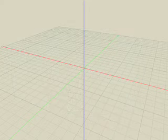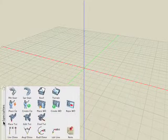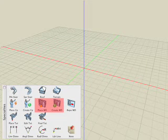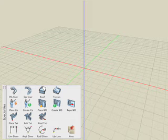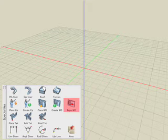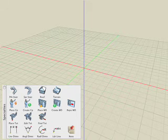In this Bonsai 3D tutorial, we'll look at the Place Window and the Create Window tools, which are located in the Specialties suite of icons. We'll also take a look at the Reposition Window tool, which lets you move a window or door and its associated hole in one operation.